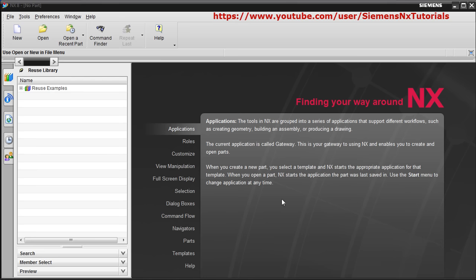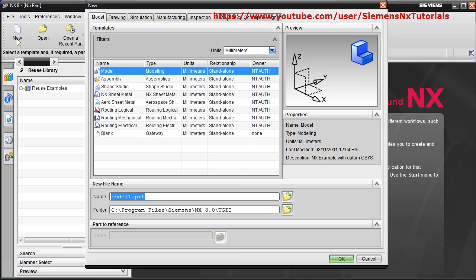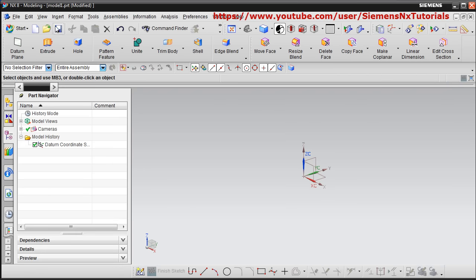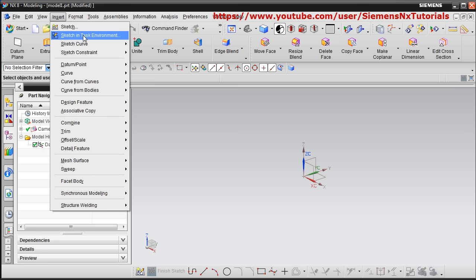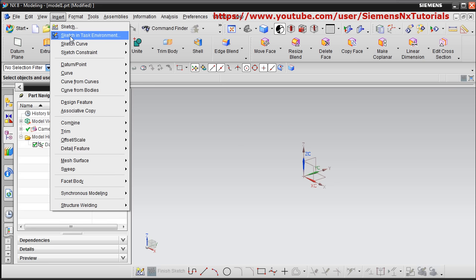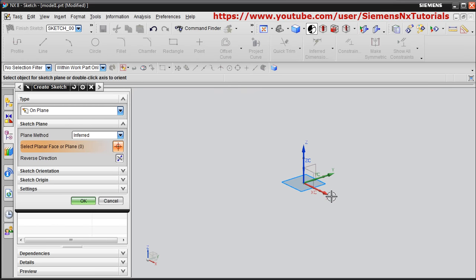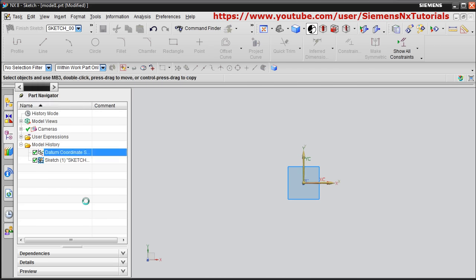In this first tutorial we will be learning sketcher commands. Start with New, then select Model and click OK. To start the sketch environment, click on Insert Sketch in the Task Environment, then select the plane on which you want to sketch and click OK.